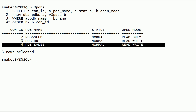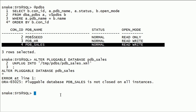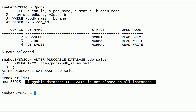On this server, I already have a pluggable database pdb-sales. It is already open in read-write mode. Now I will try to unplug pdb-sales database. We got an error because the source PDB is open. Source PDB should be closed before unplugging it. Now I will close pdb-sales database.